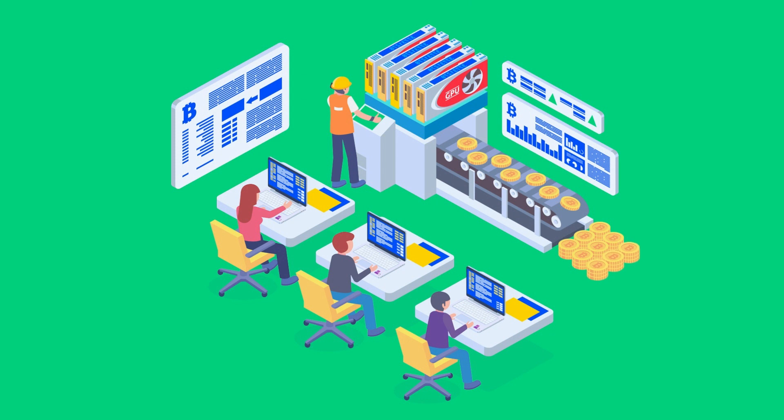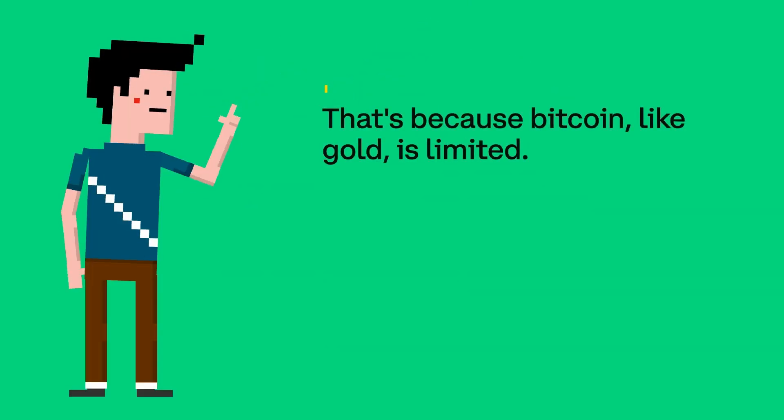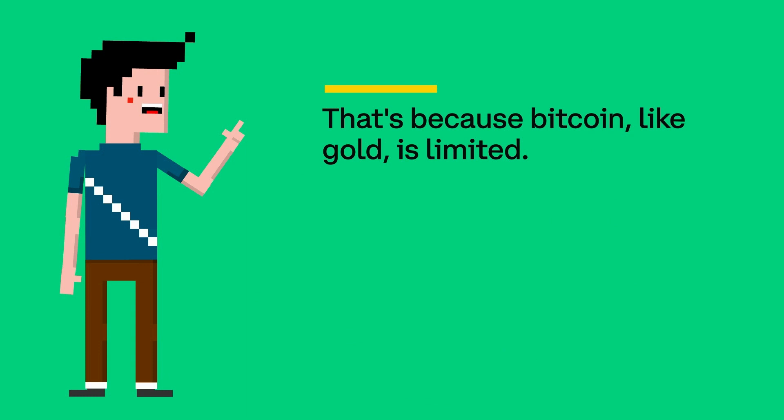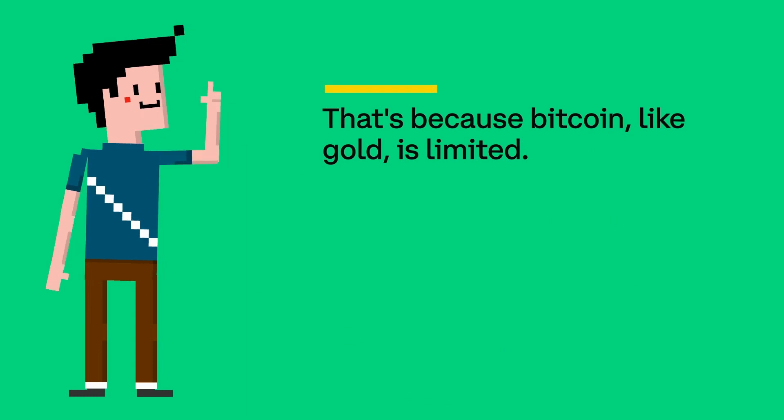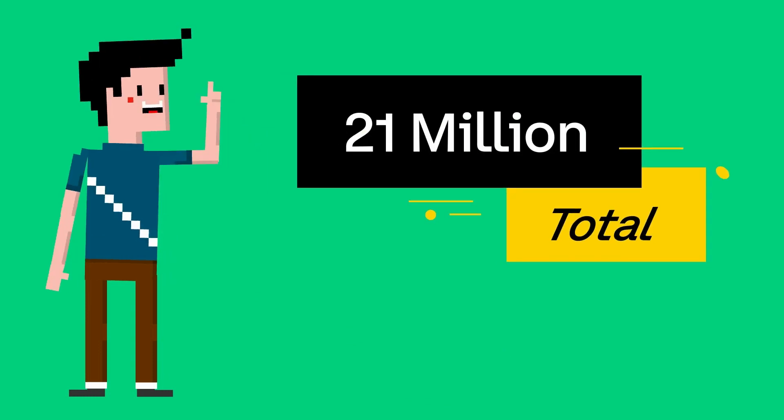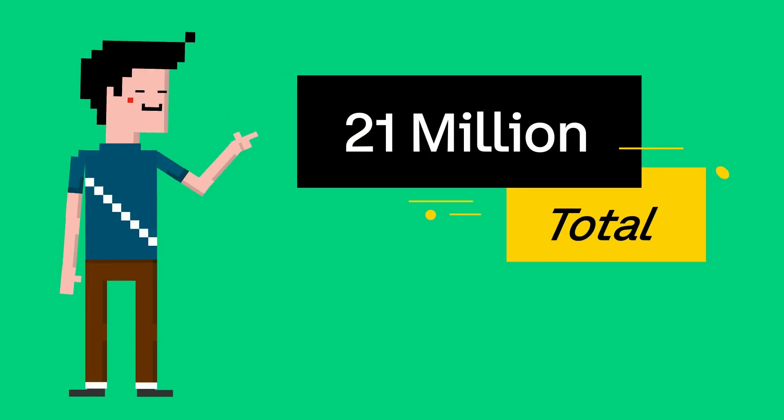A lot of people describe Bitcoin as digital gold. That's because Bitcoin, like gold, is limited. There can only ever be 21 million Bitcoin. It's written into its code.